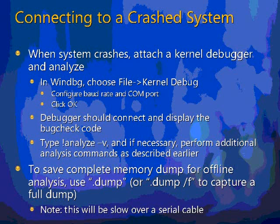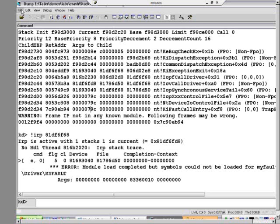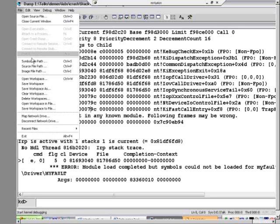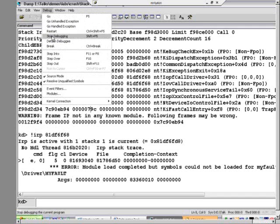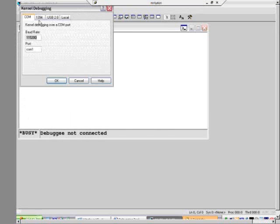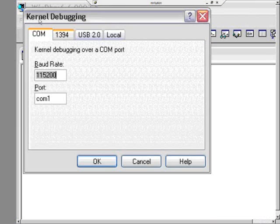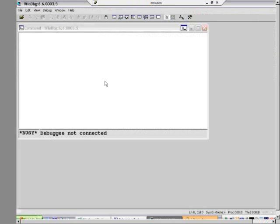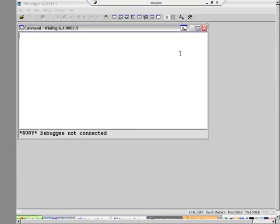Let's go back and quickly take a look at that option. Go to File, stop debugging, then go to File, Kernel Debug, and you can see the different options: COM, 1394, and USB. You connect to the machine, and when you've connected, you're basically looking at a crash dump that hasn't been saved to disk yet.